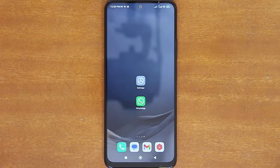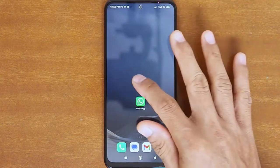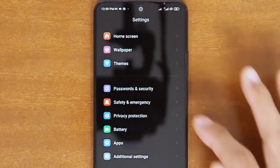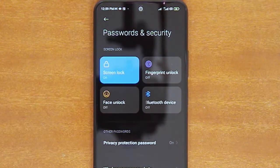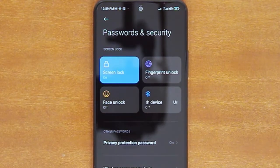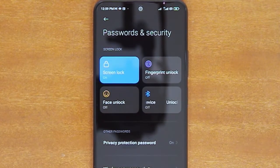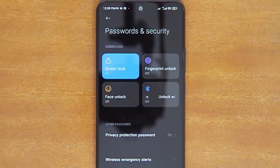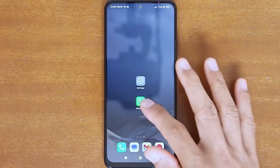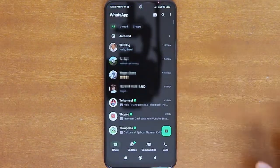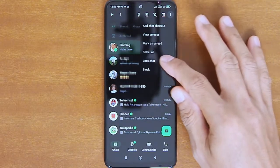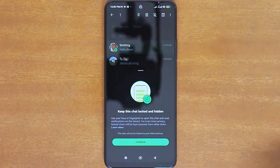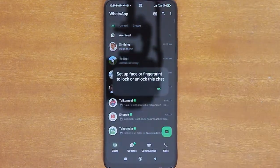First, if you have not done so, you will need to set up one or more device authentication methods, such as phone passcode, face ID, or fingerprint. This device authentication is what we normally use to unlock the screen. If you try to lock a chat before setting up any device authentication, WhatsApp will prompt you to set up one first before you can lock any chat.